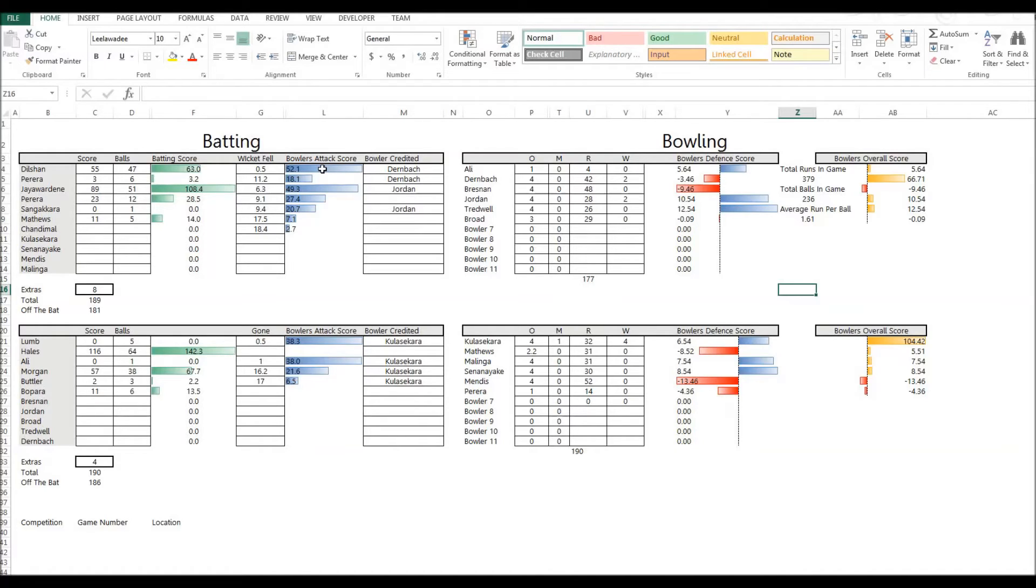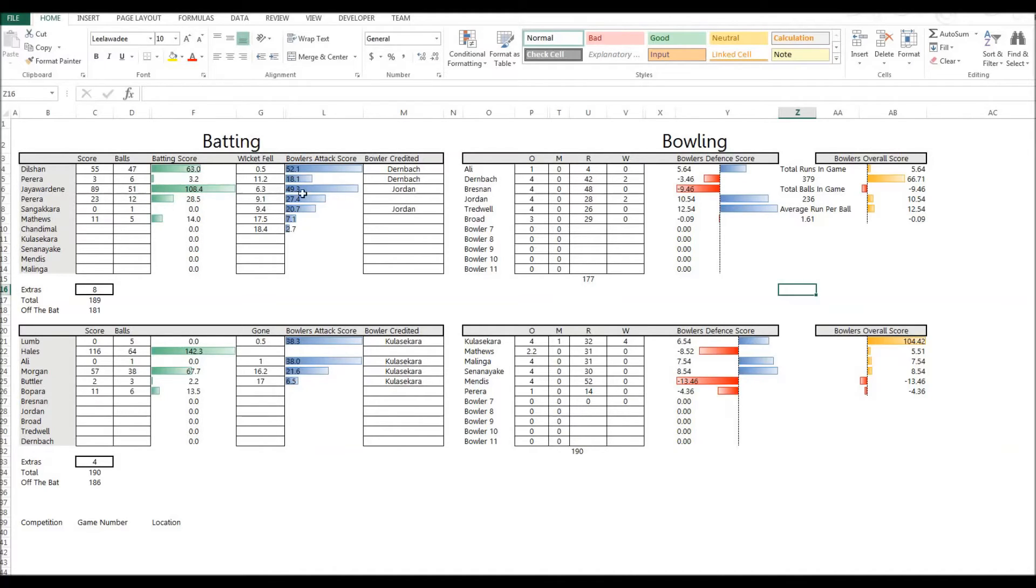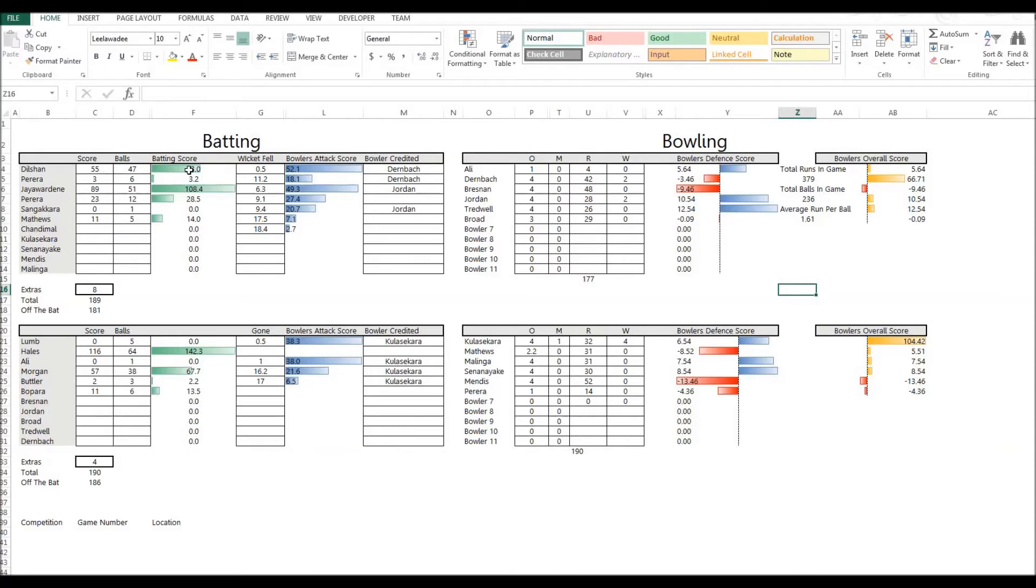Dernbach, because he gets Pereira in the first over, gets a healthy score. A score that's equivalent to a batsman scoring 50 runs. And he ends up getting... I think he also gets Dilshan a bit later on, when Dilshan's got quite a few runs. Oh, no, it's not Dilshan. He gets the other Pereira. I think he gets both Pereiras out. But he gets 18 points for that. The batsman get their score here, batting score, based on the runs and the speed at which they get them.